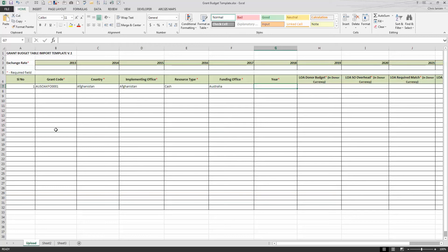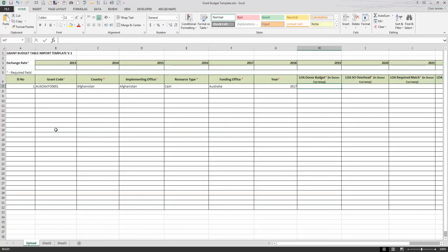So which fiscal year are we talking about? Well, it may be more than one, but let's start with 2017. And then this is asking how much money is coming from the donor in donor currency in 2017 in the form of cash that Australia is going to book for this grant profile.